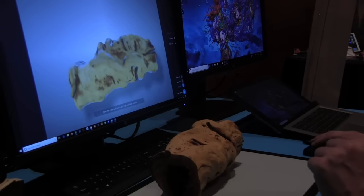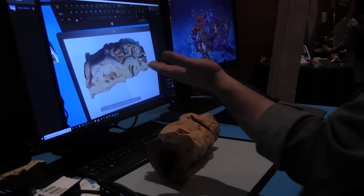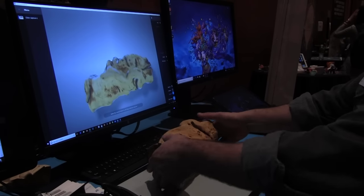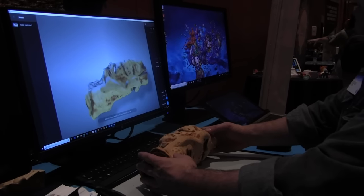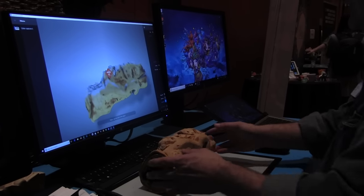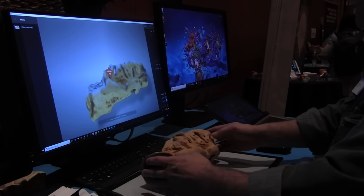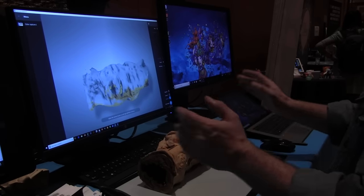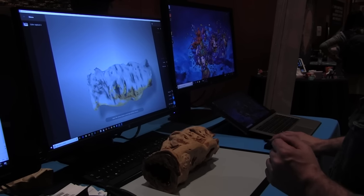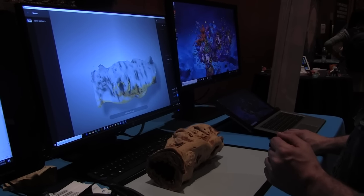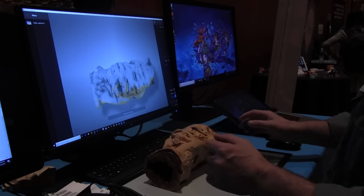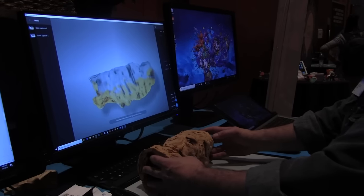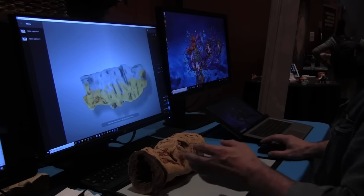Now I can start taking 2D images. With the 14 megapixel camera, I'm now taking these 2D images, and I just rotate the object much like I did before. If I lose tracking, I just place it down, it comes back, and then I take another image.